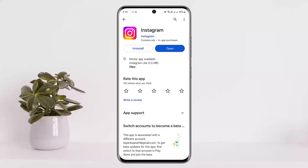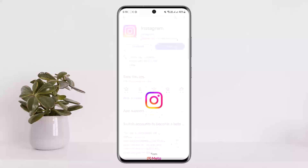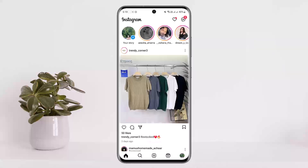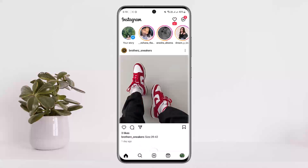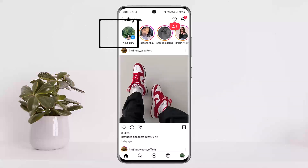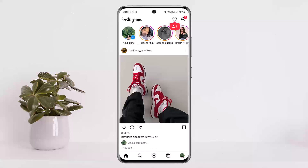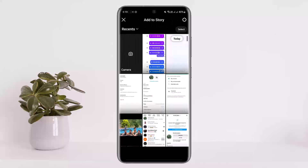First things first, you want to open up your Instagram application. You should get an interface like this. You can see the 'Your Story' option at the very top left corner of the screen. Simply tap on that. If you don't find the 'Your Story' option there, you can tap on the plus icon at the bottom of your screen where you'll be able to choose the story option.